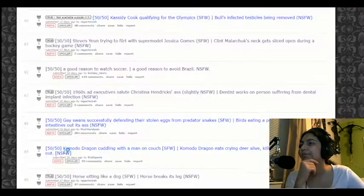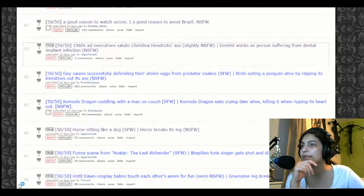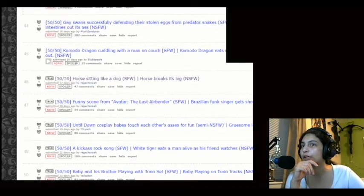1960s ad executive salute to Christina Hendricks or persons over from dental implant infection. Ah no, I said dental implant. That's bad. It was a bad one. That was a bad choice. What? Why does this look so horrible? Those teeth are horrible. Oh my god, he cut open the gum. Oh my gosh. Okay no, it's just one tooth but it's not good. No thank you.